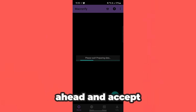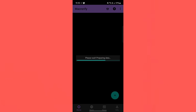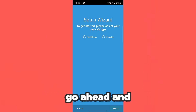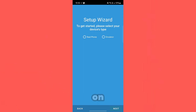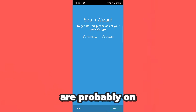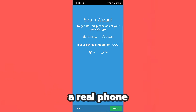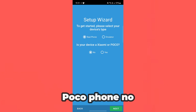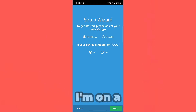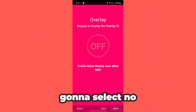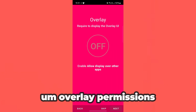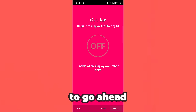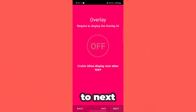You've got to go ahead and accept everything. And once you guys have accepted it, go ahead and select what you're on. Most of you are probably on a real phone. Is your device a Xiaomi or Pocophone? No, I'm on a Samsung, so I'm going to select no. Overlay permissions are going to be required, so we have to go ahead and allow that.